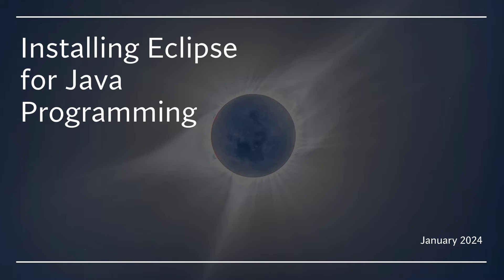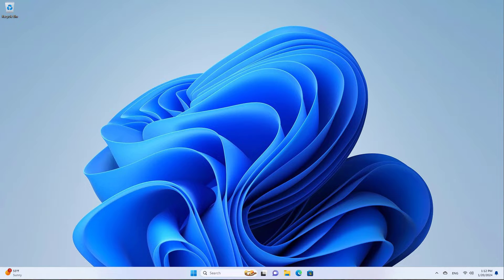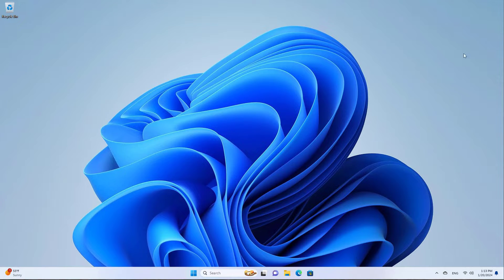In this video, we're going to see how to install Eclipse to do some Java programming on a brand new Windows 11 computer. So here we have a brand new Windows 11 computer. At this point, nothing's installed on it. And specifically, we don't have Java or Eclipse installed. So let's install Eclipse.